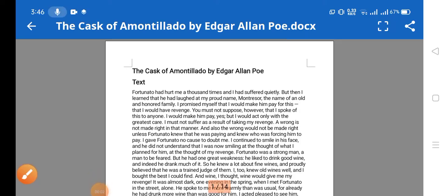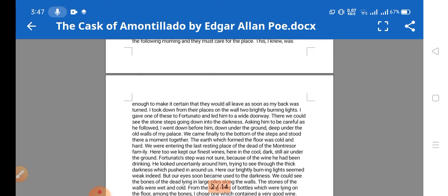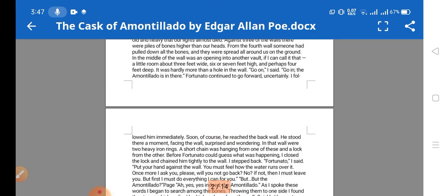Hello friends, today in this video I am going to discuss the short story 'The Cask of Amontillado' by Edgar Allan Poe. In this video I'll be discussing introduction to the writer, his writing style, summary of the story, plot analysis, critical analysis, and we'll see themes, symbols, and figurative language used in the story.